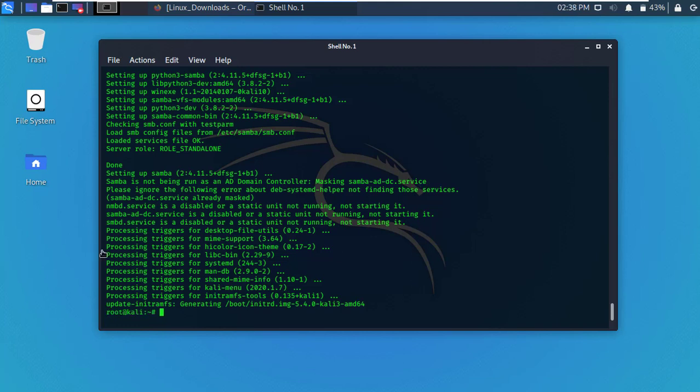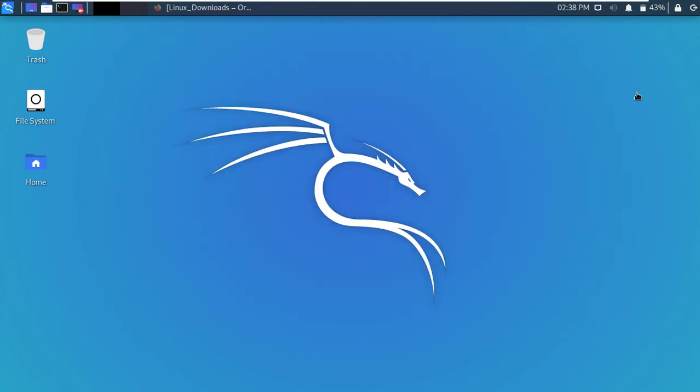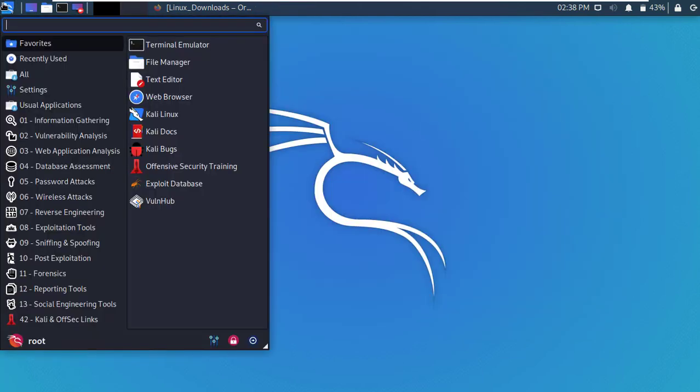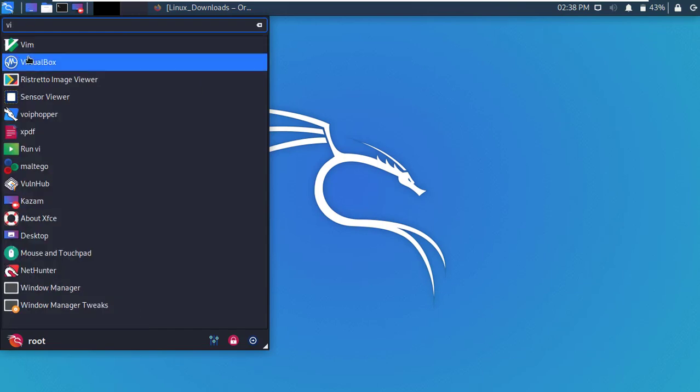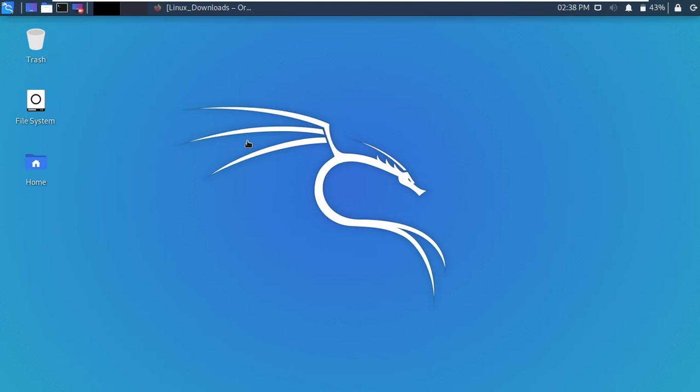Now close the terminal. Okay, now go to application menu and type VirtualBox. Here is the VirtualBox, open it.